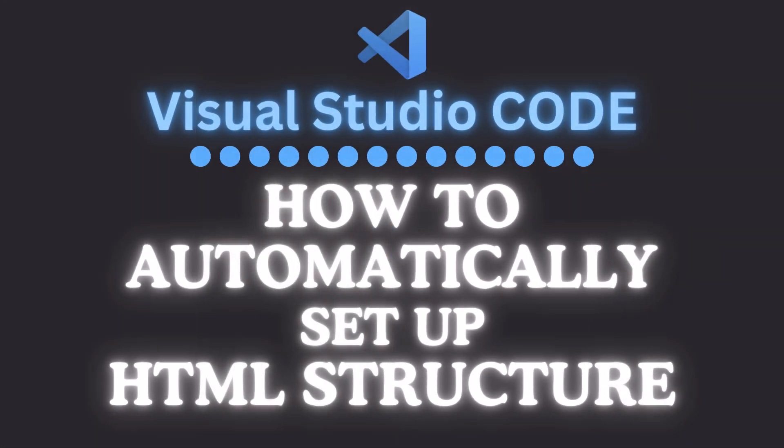This is going to be a video tutorial on how to automatically set up an HTML structure in Visual Studio Code. Let me jump over to VS Code here.